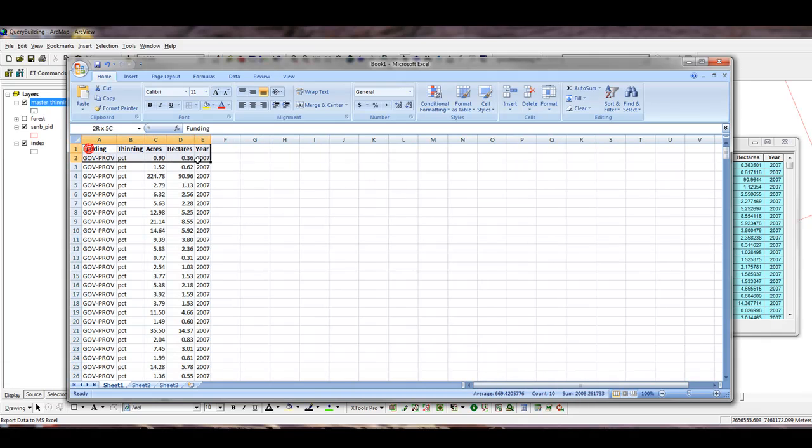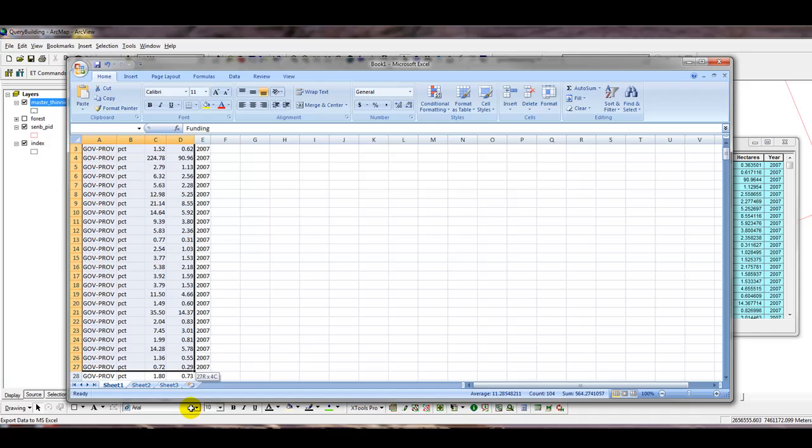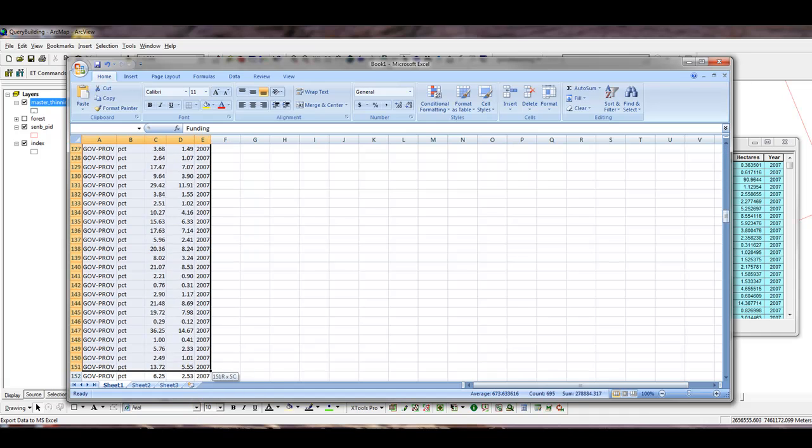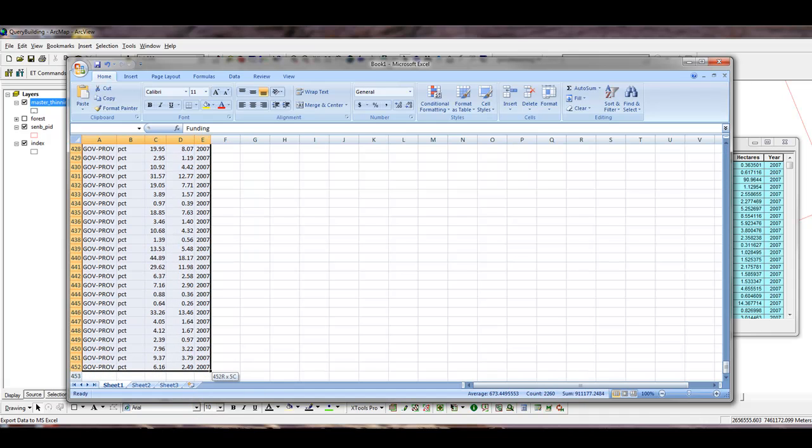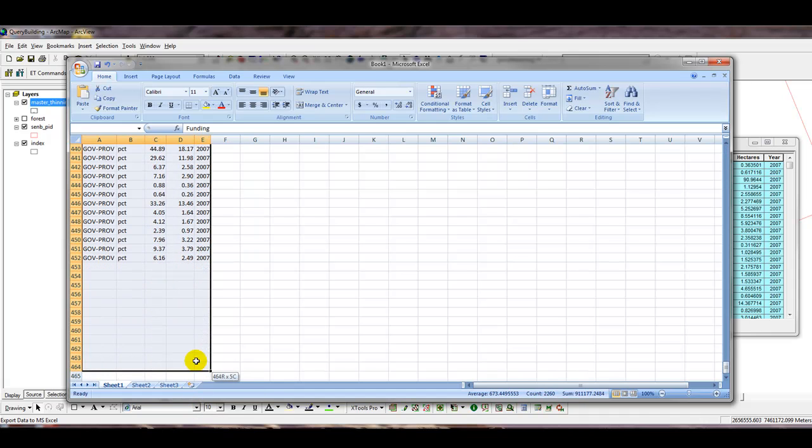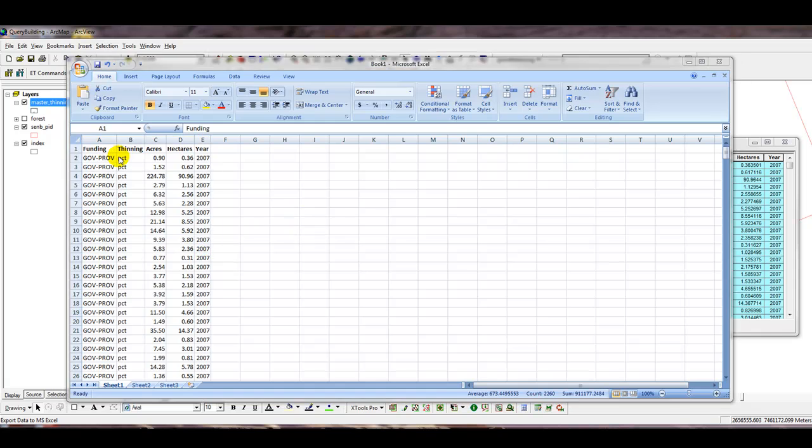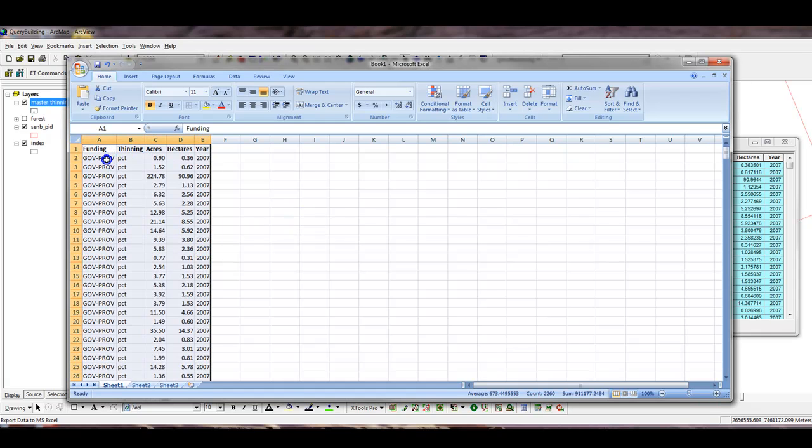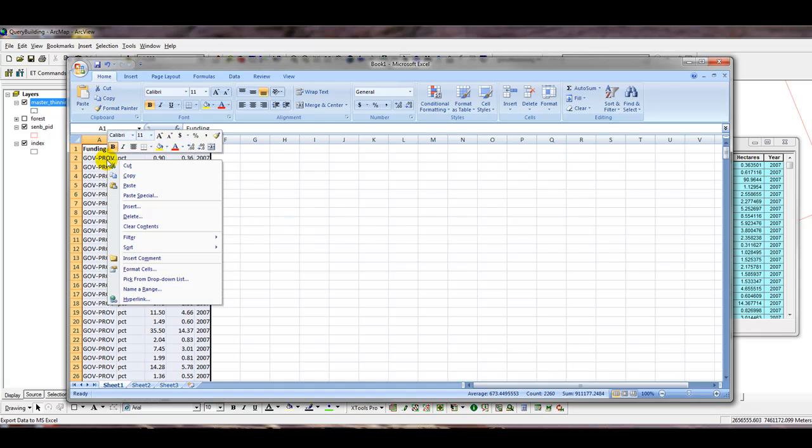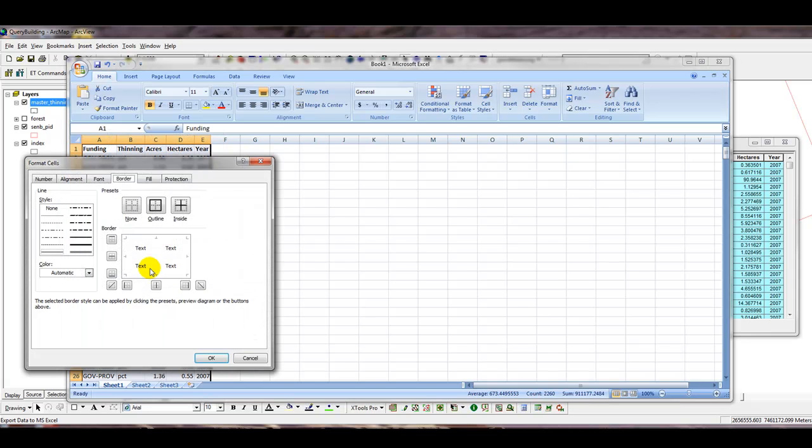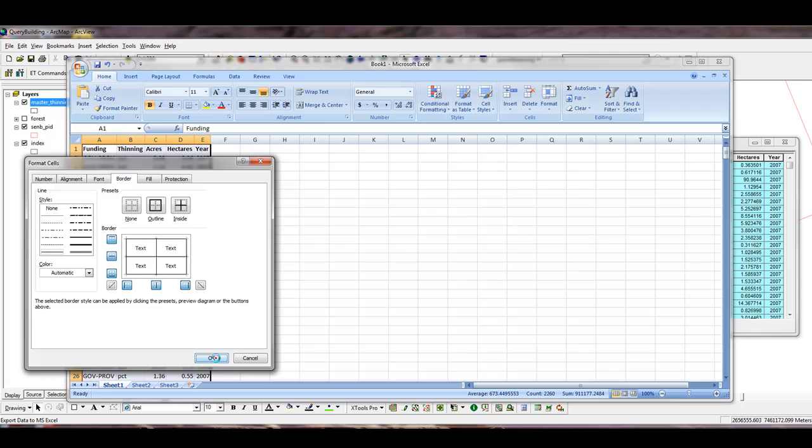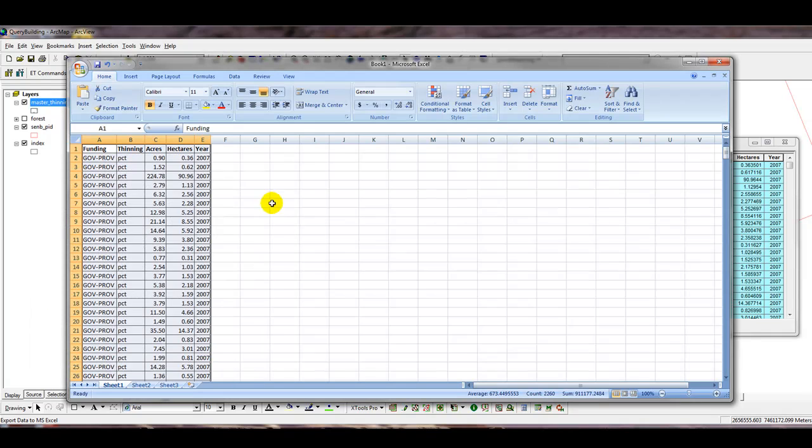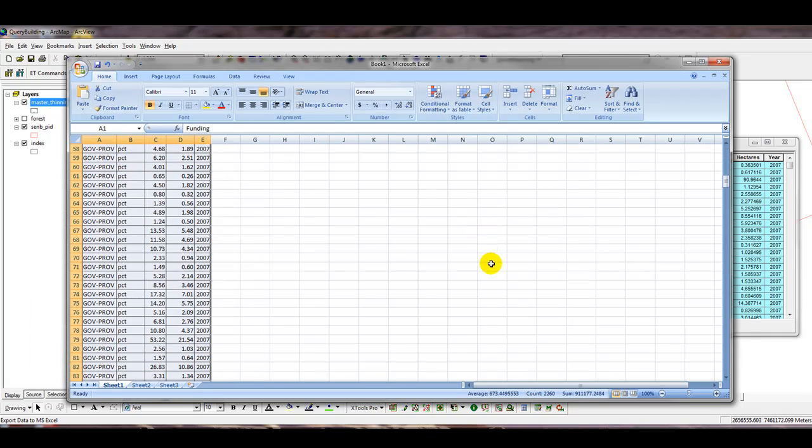You can add borders. Select the entire spreadsheet by right-clicking on the spreadsheet, left-click on Format Cells, and selecting the border tab, outline them all, and then inside them all, click OK. So our formatting is done.